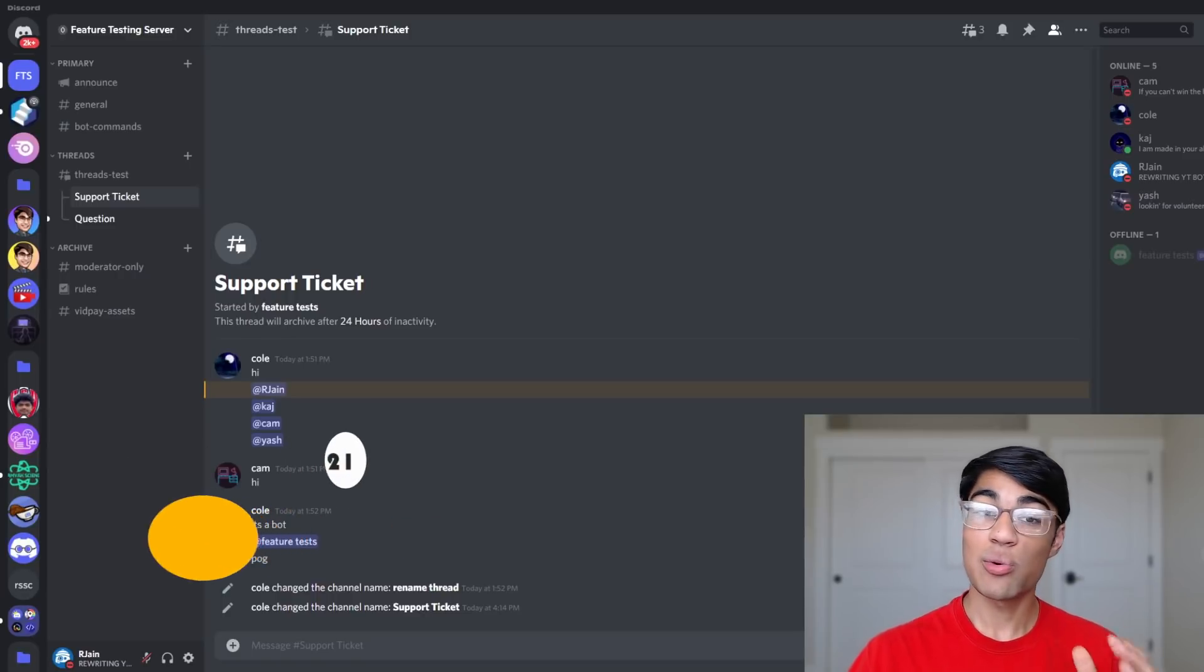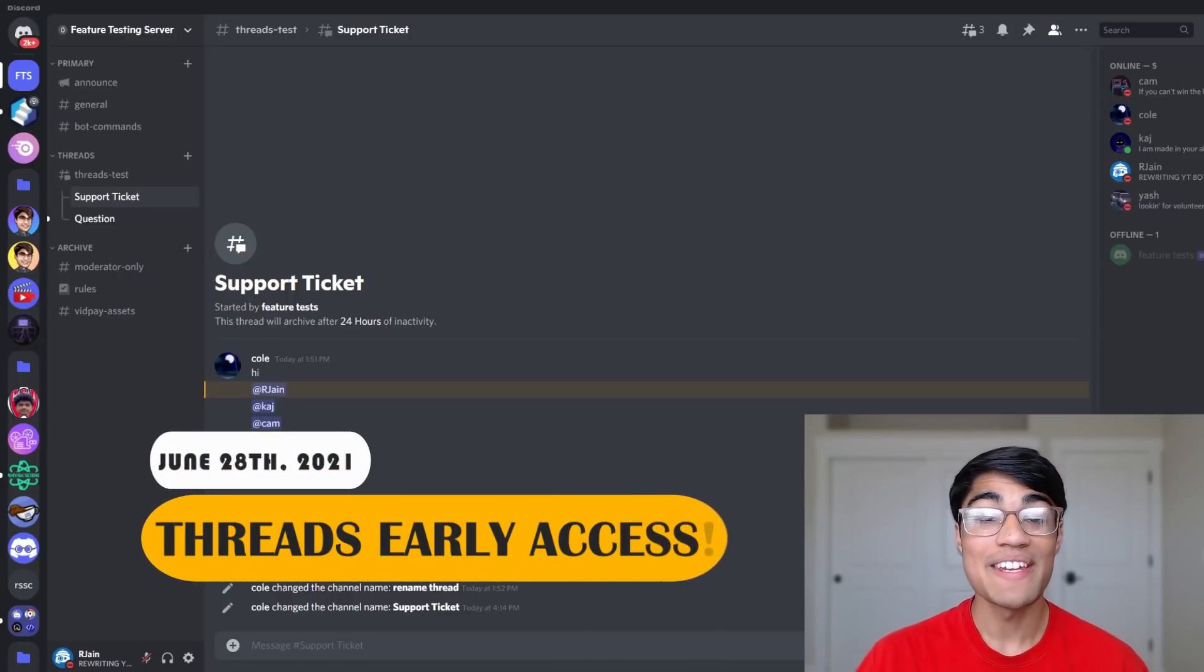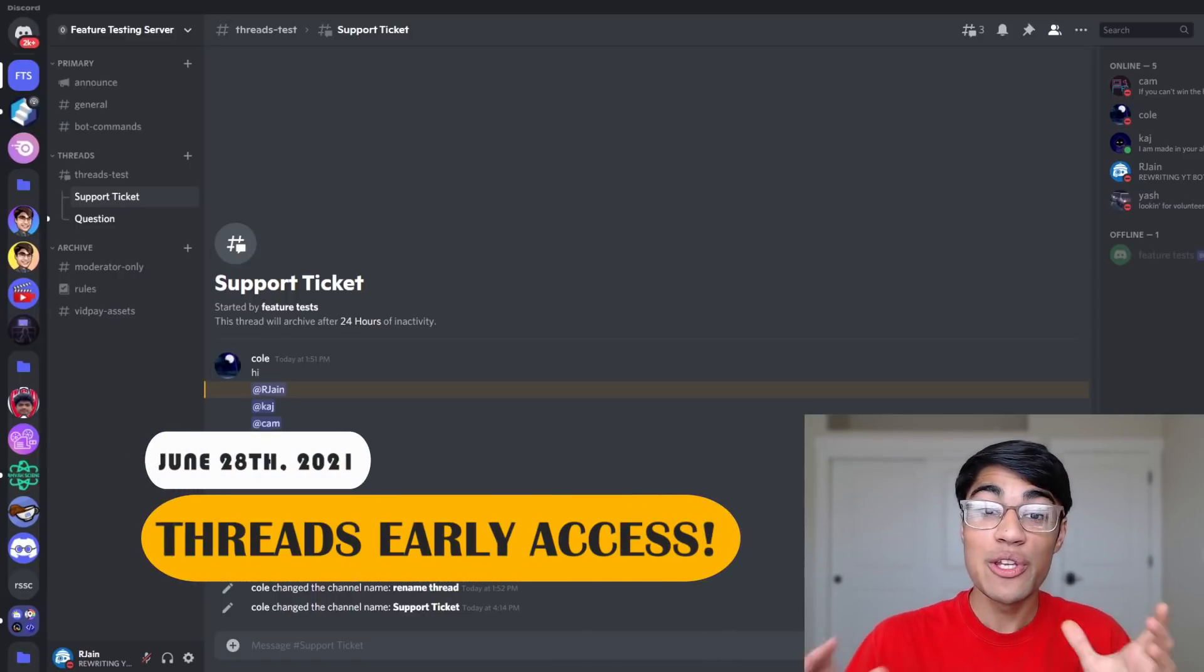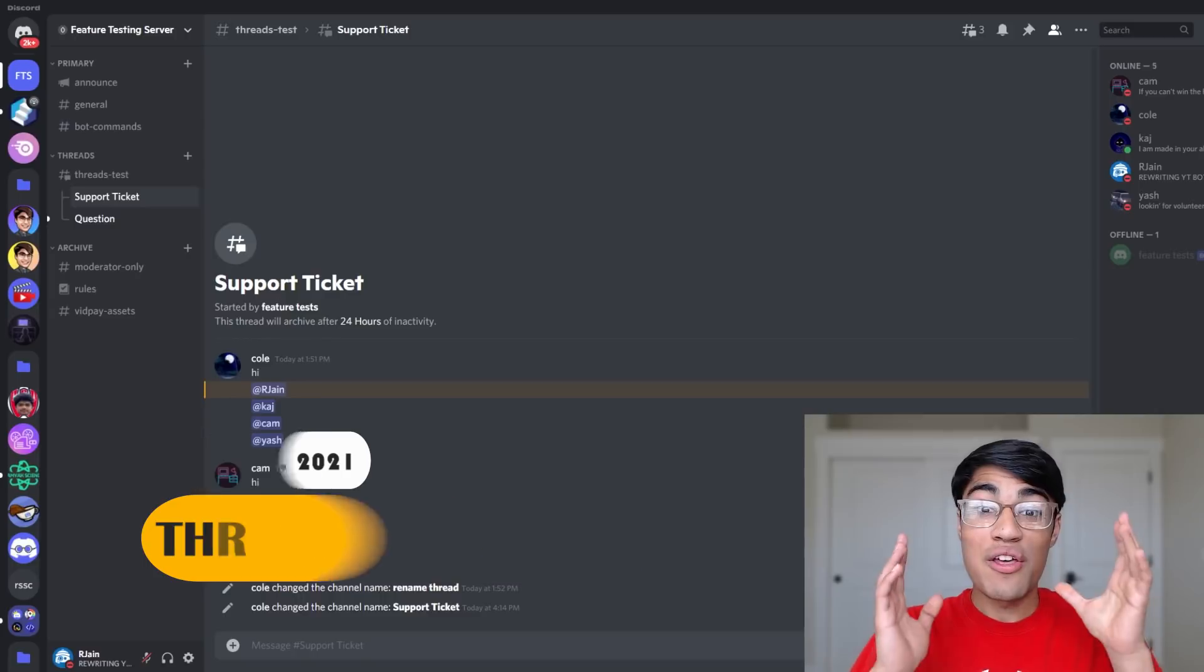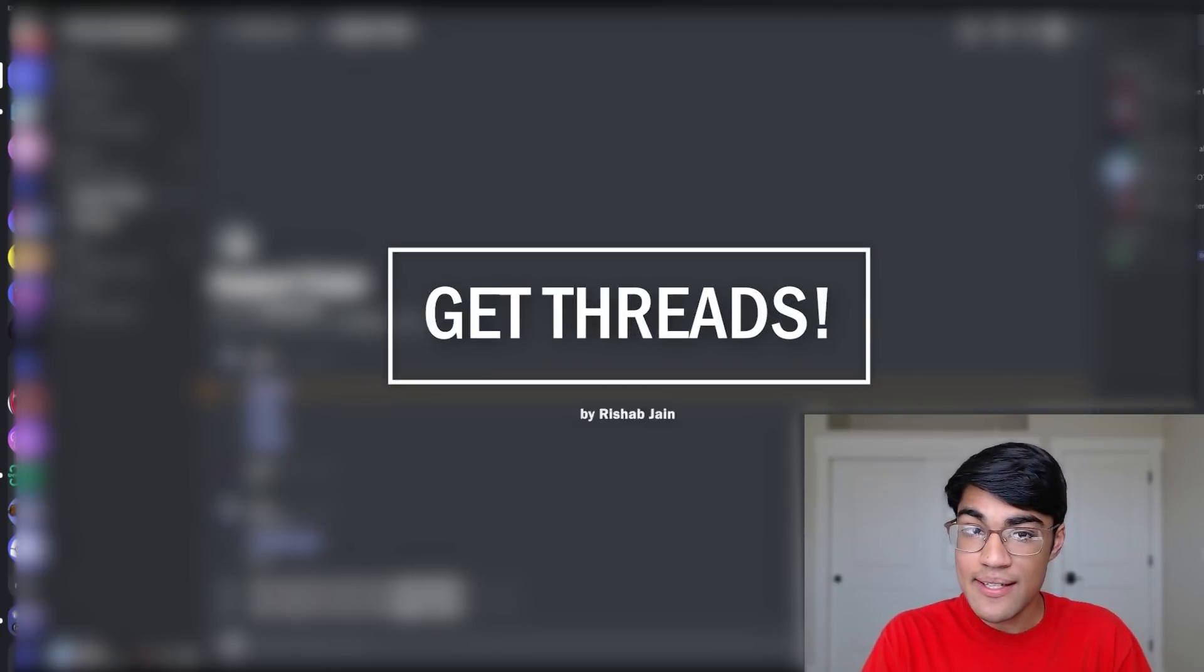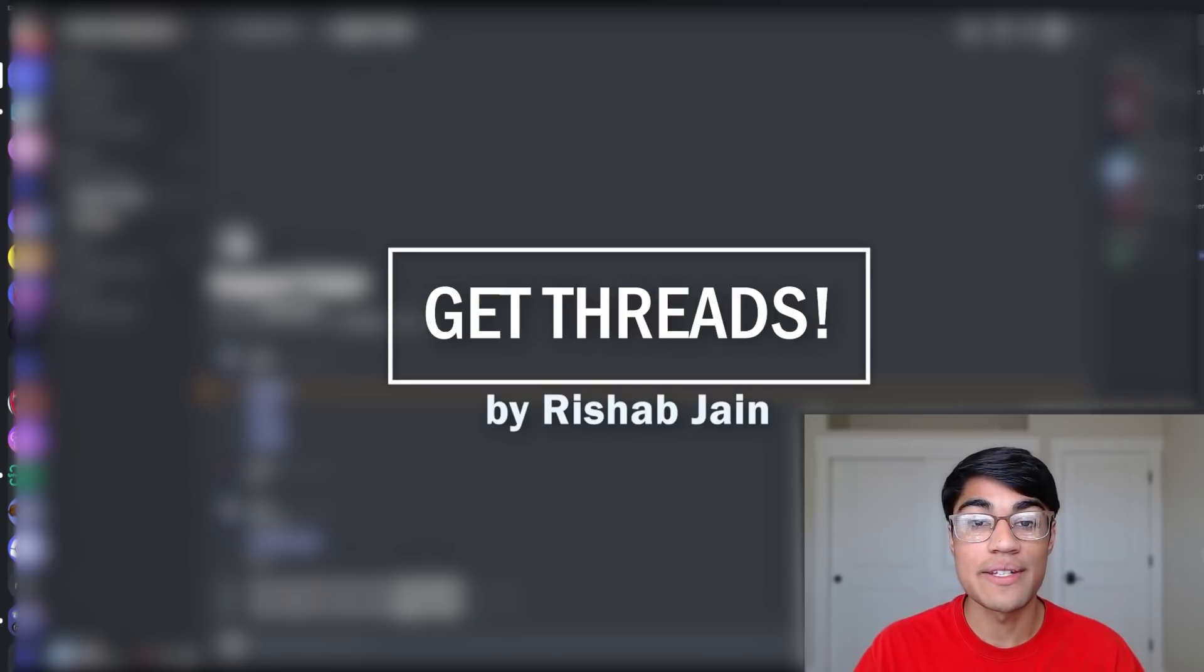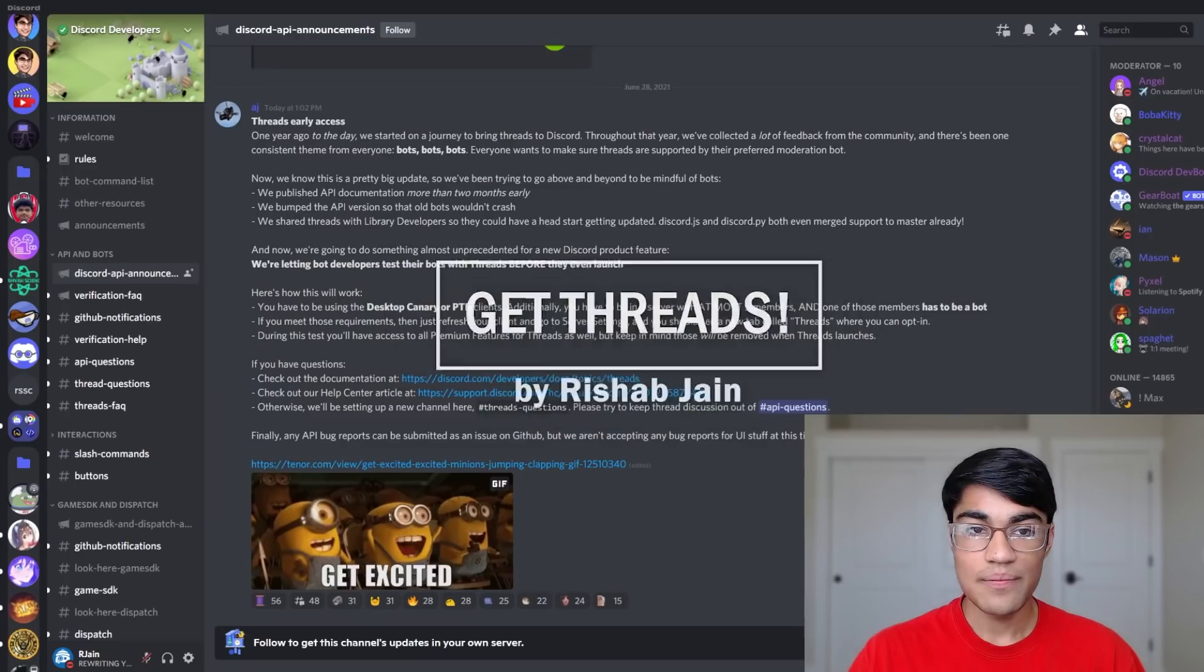On June 28th, 2021, Discord announced the release of their new feature, Threads. In this video, you'll learn how to get access to threads, create them, and manage them for your Discord server.